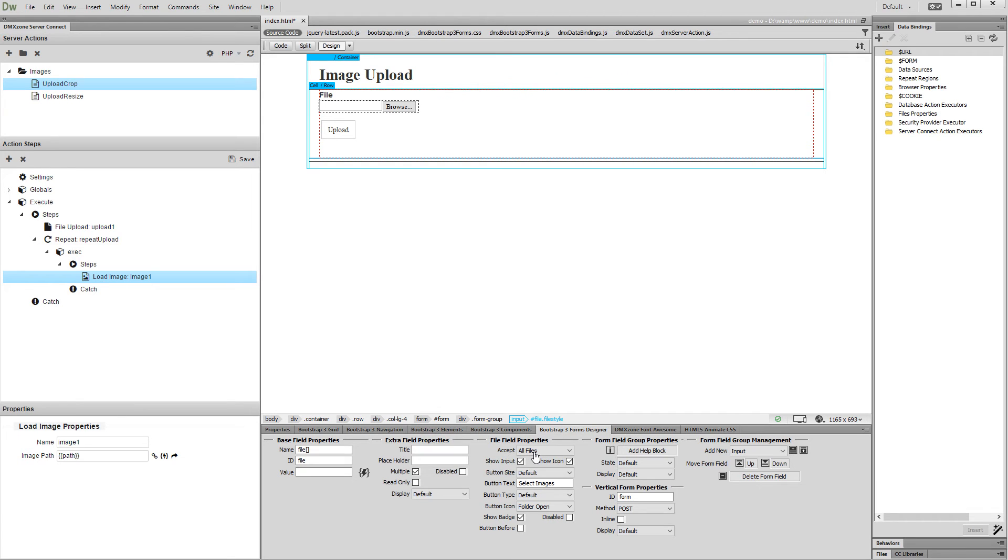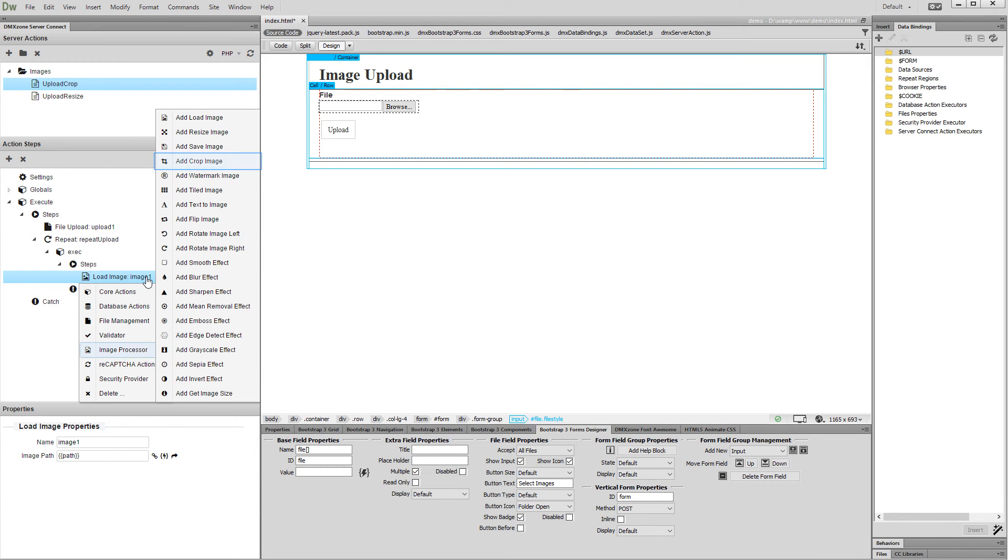After we've set up the image load step, we'd like to crop the uploaded images. Right click the image load step, and under image processor select add crop image.